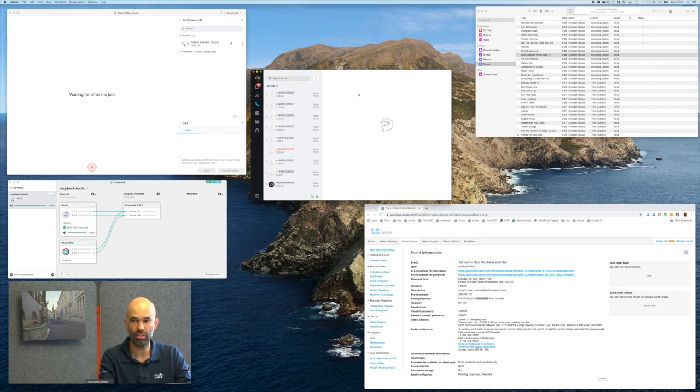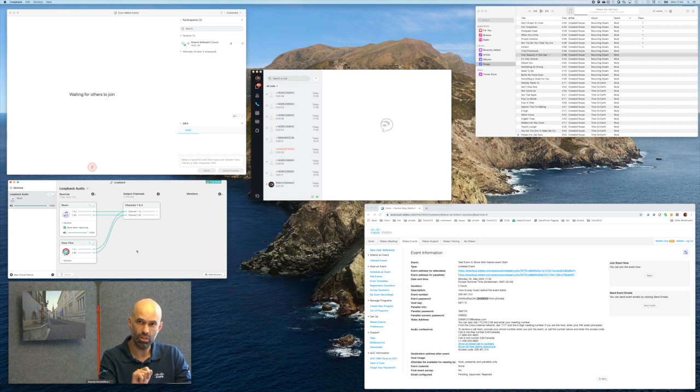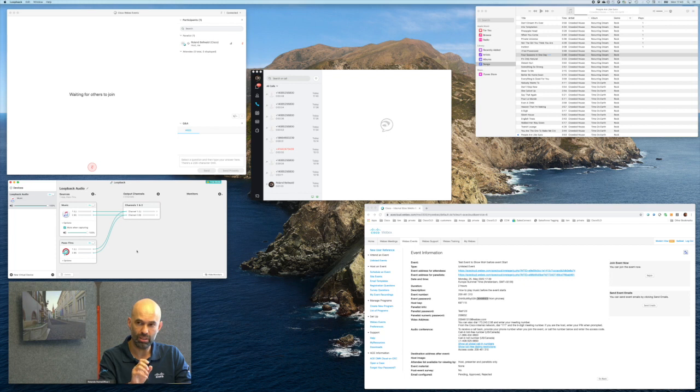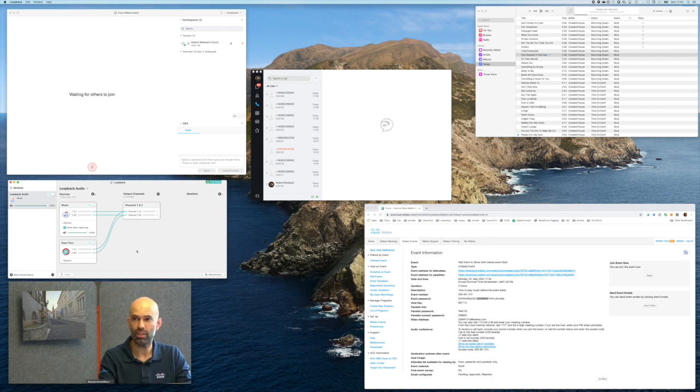In this case, we're using Cisco Jabber, and we need an application which allows us to take the output of your music application and put it into the soft client's line in, your microphone.